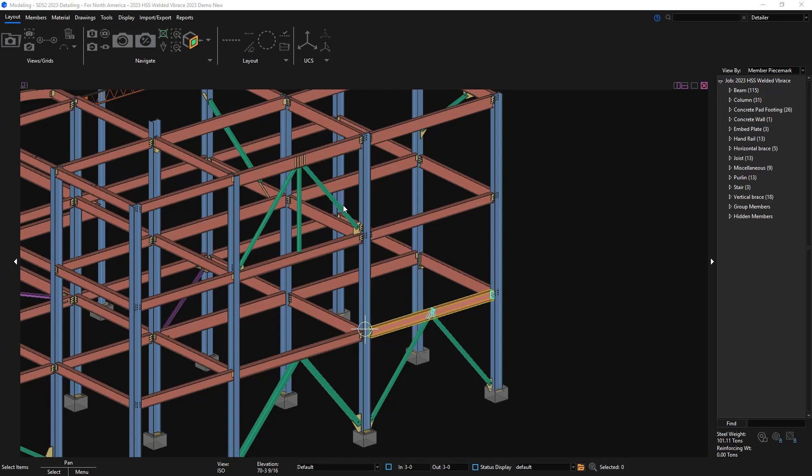New to SCS2 2023, we now support welded HSS vertical braces framing to wide flange beam, column, or wide flange vertical braces.